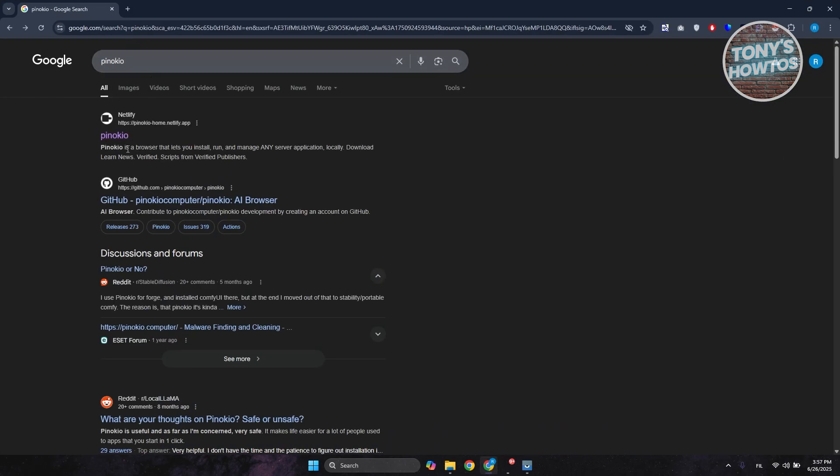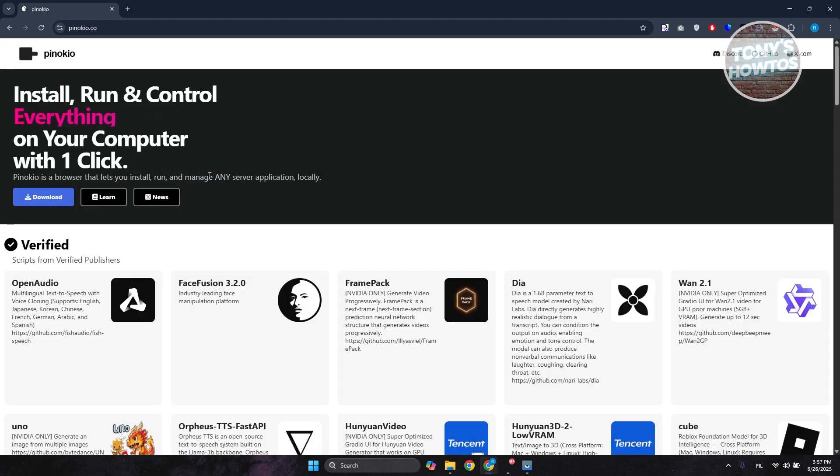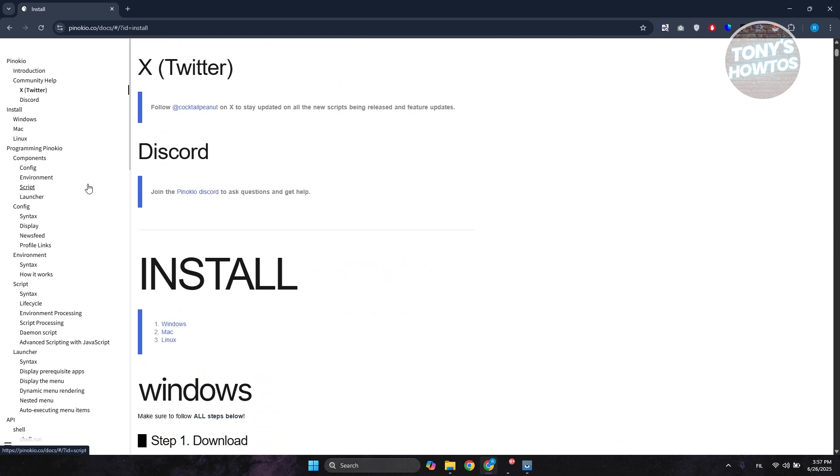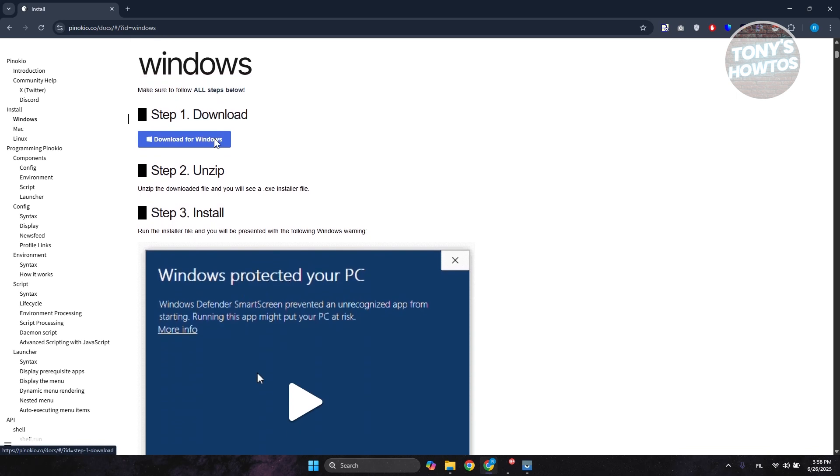Open up the first link for pinocchio-home.netlify.app. From here, click on Download at the left side, then choose whichever platform you want. In my case, I'm using Windows, so let's click Download for Windows.